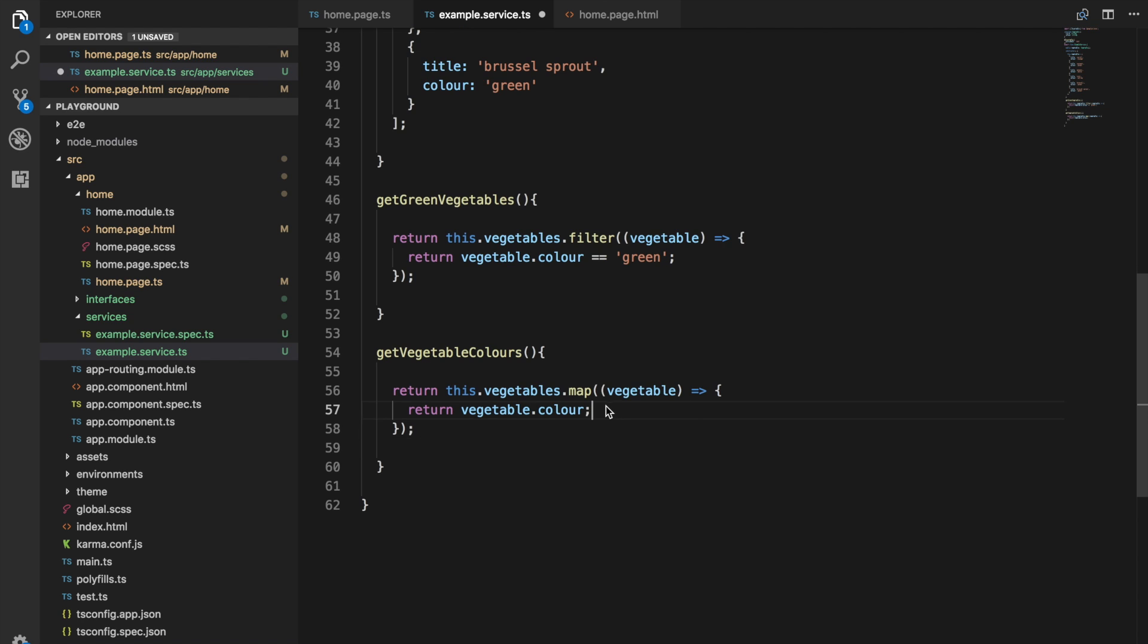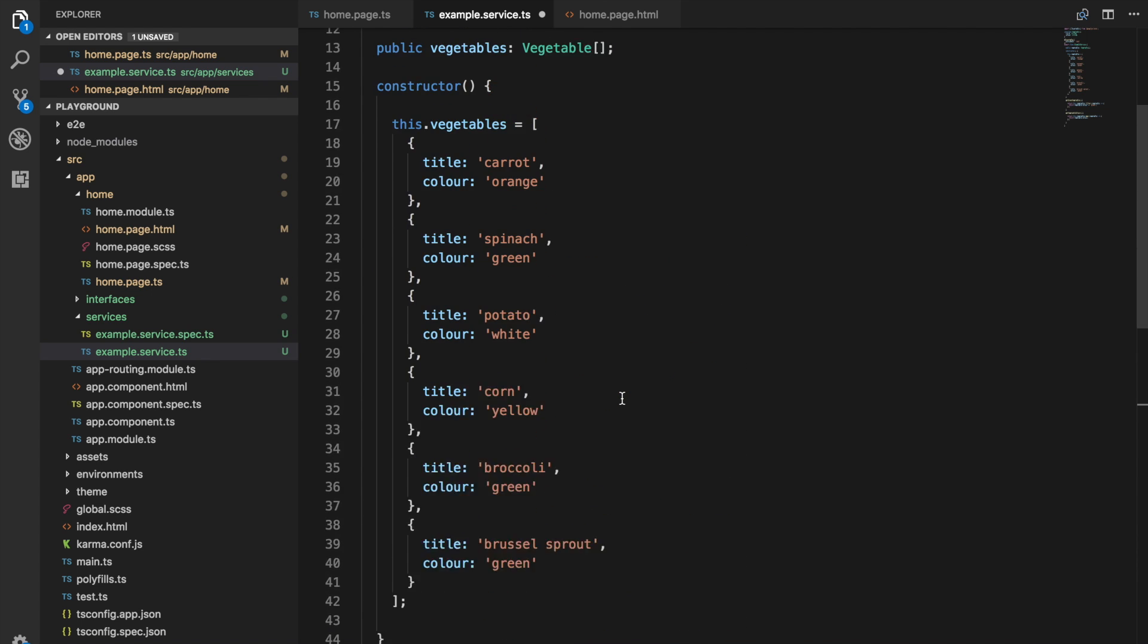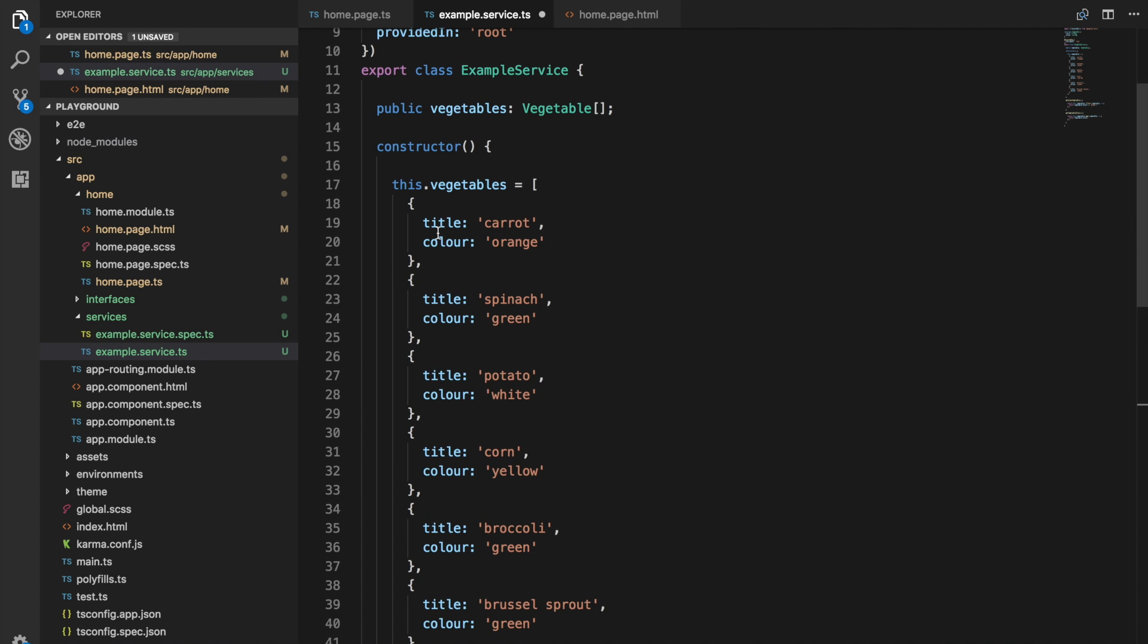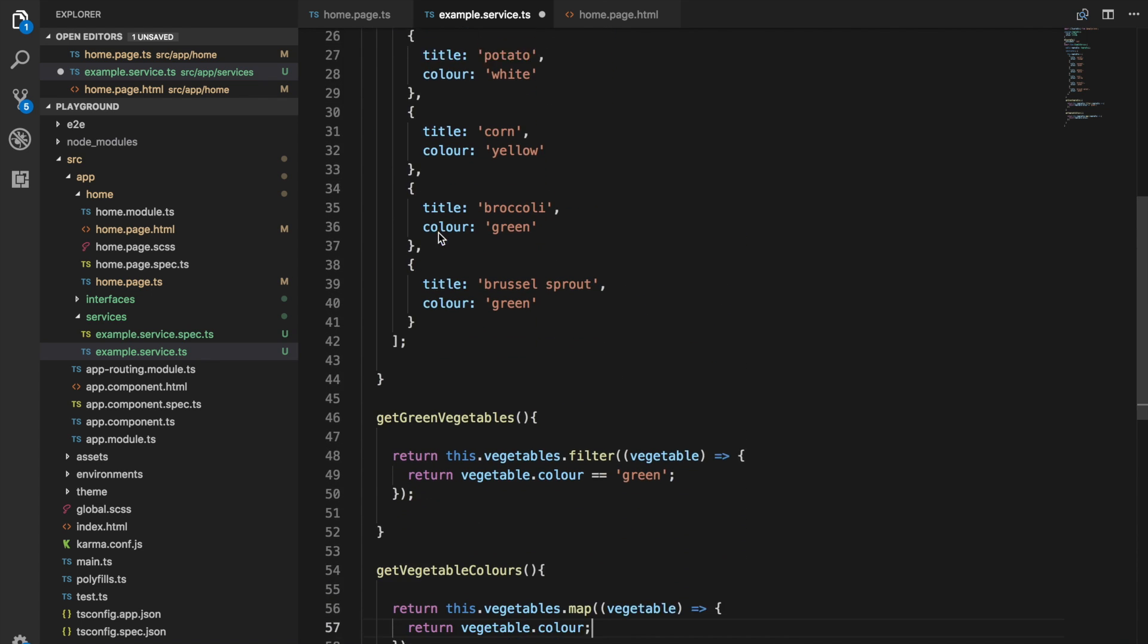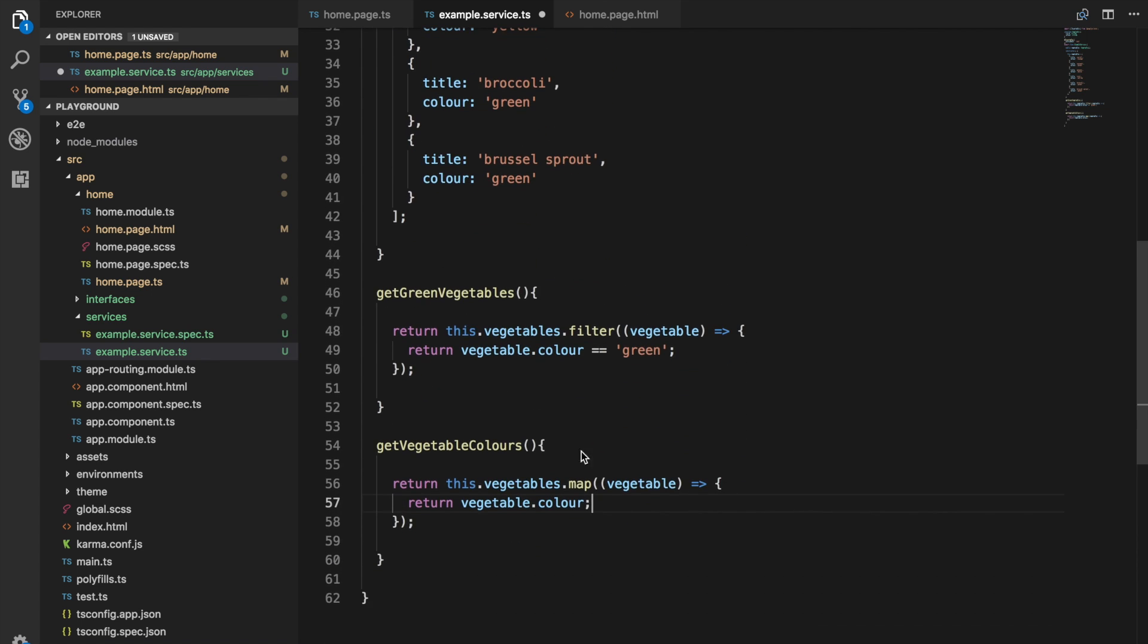Whatever we return in the function that we're passing to the map function, that is what the element will be changed to. Just like the filter function, it's going to loop through all of the elements in our array, and then we run this function against it. But this time, rather than doing a check like we are here, we're just returning something. In this case, we're returning vegetable.color.